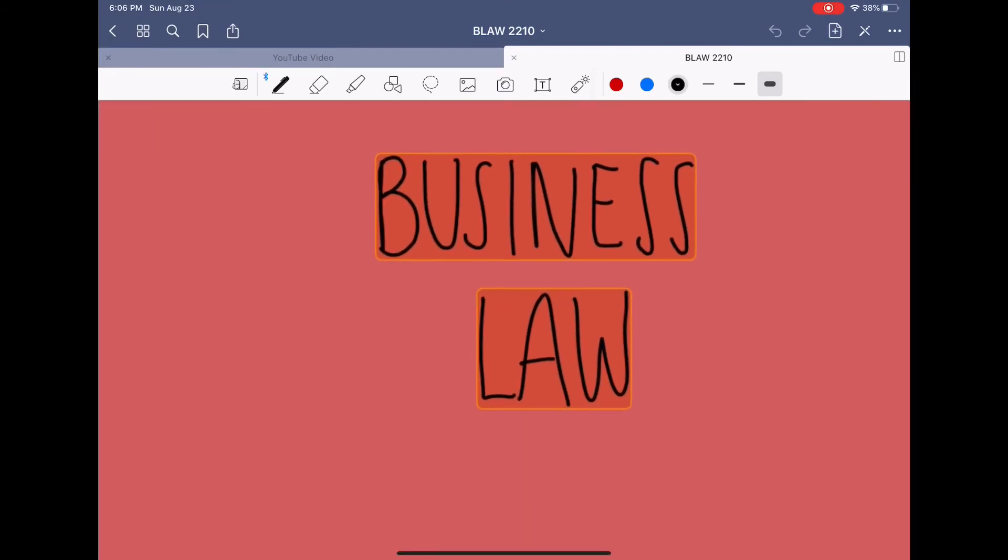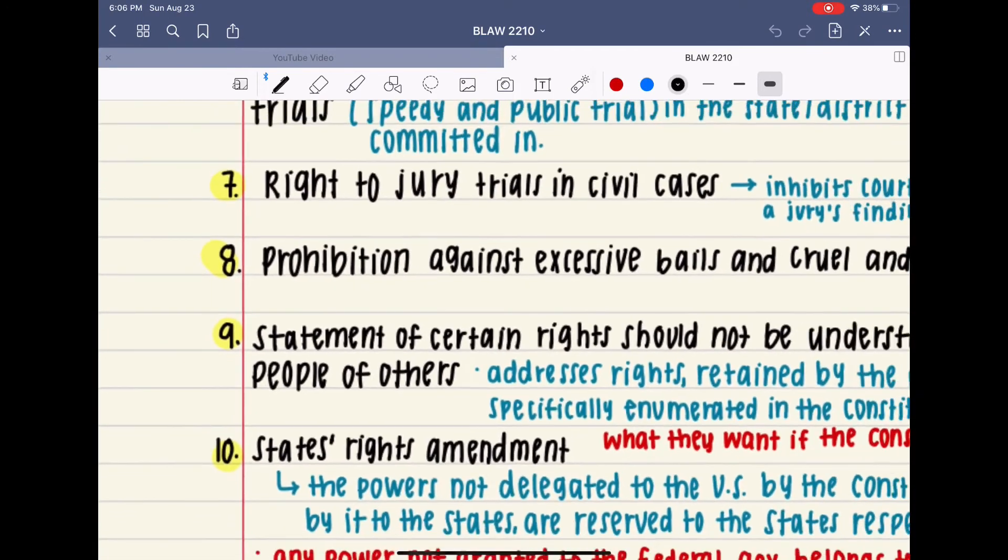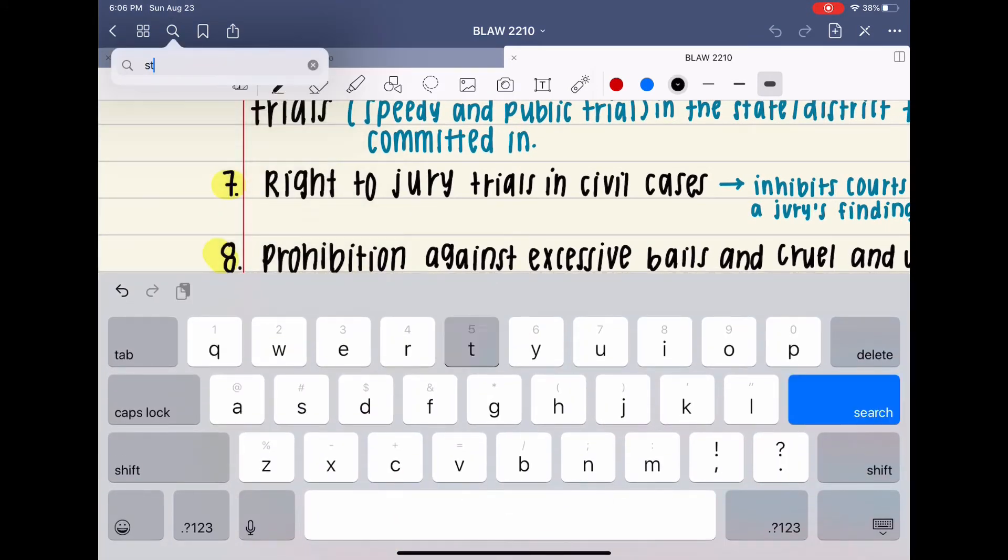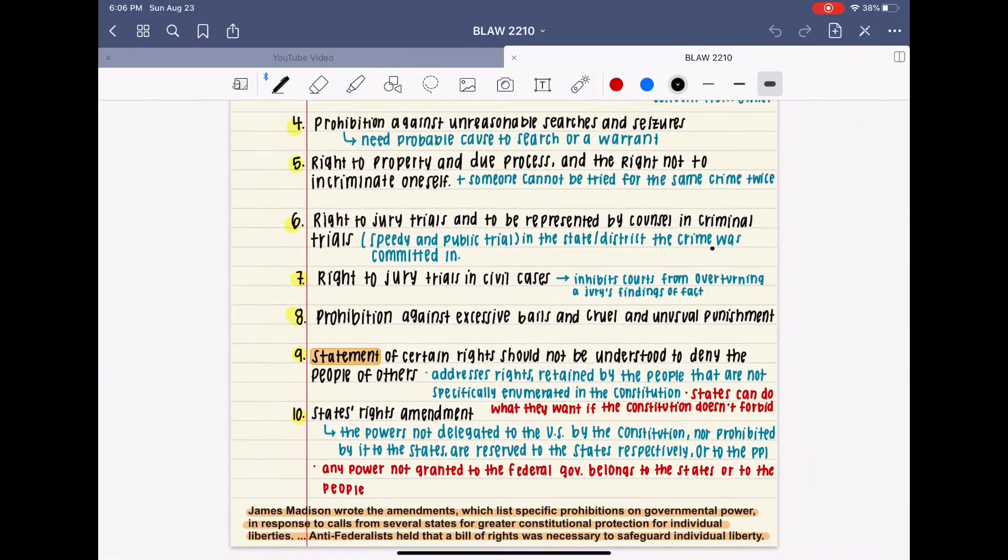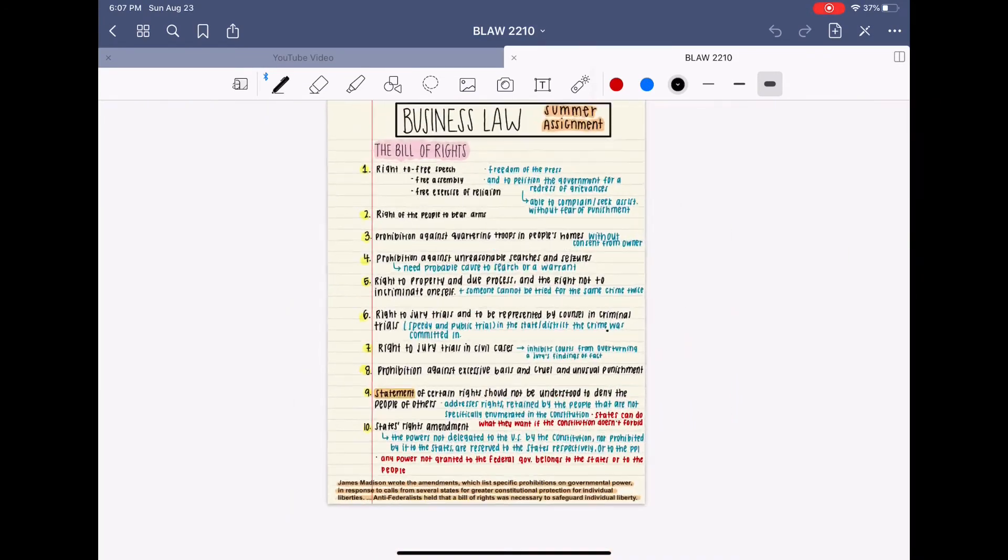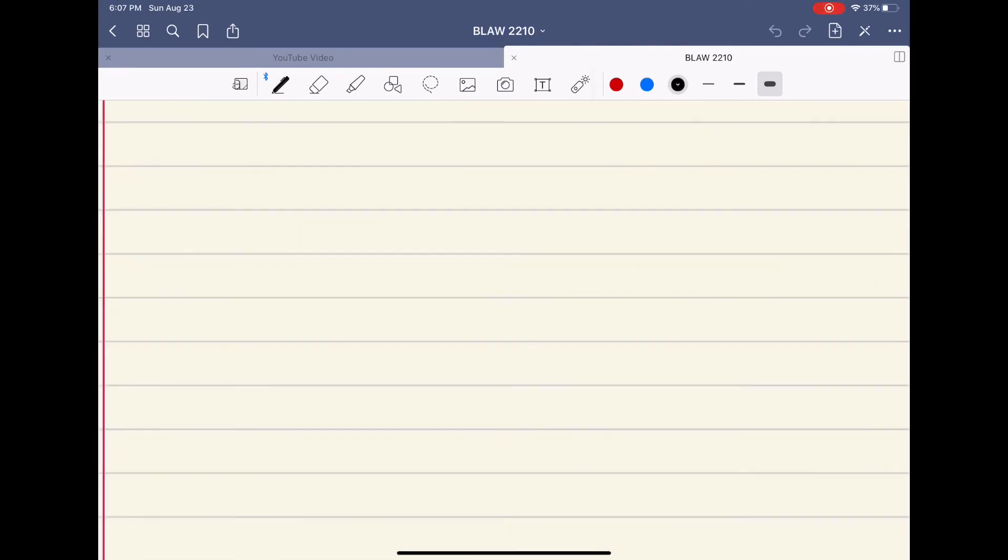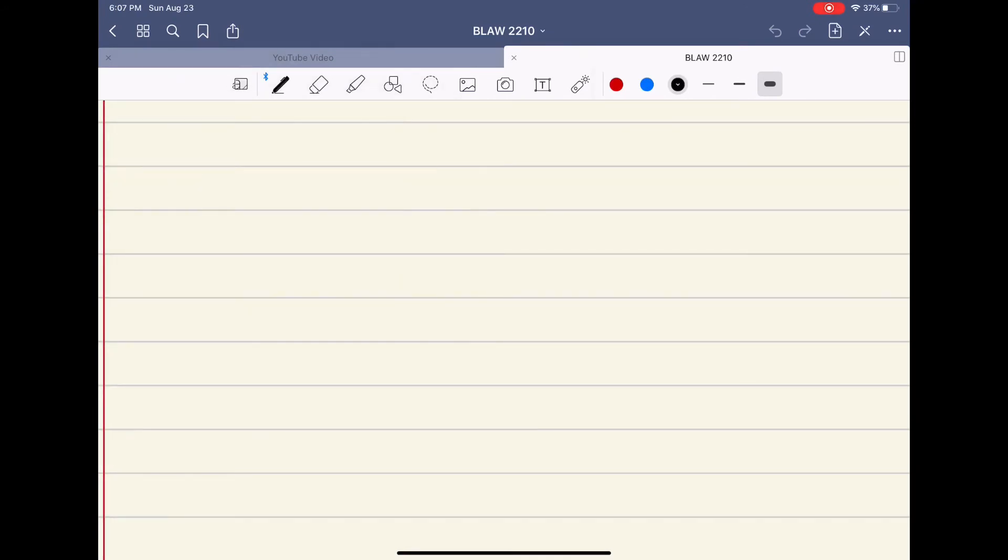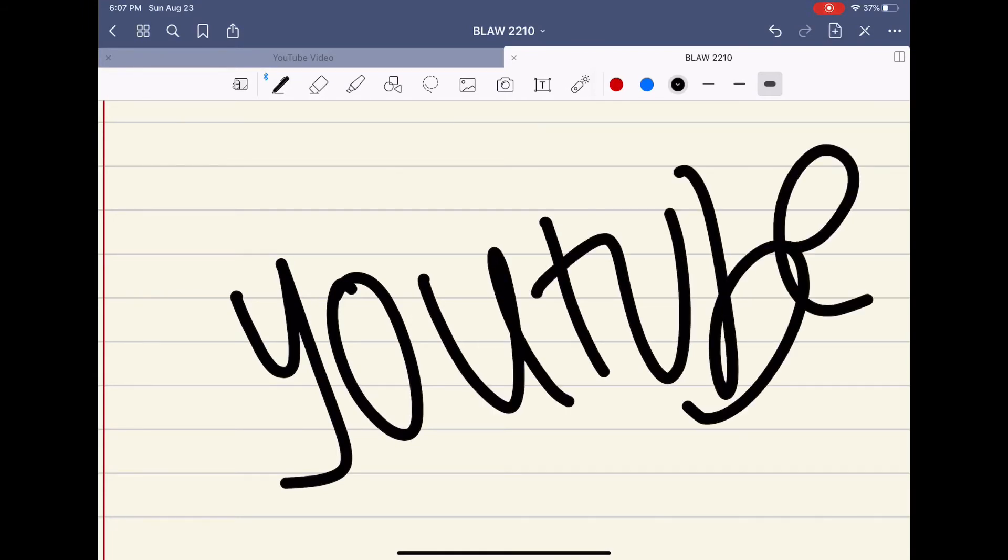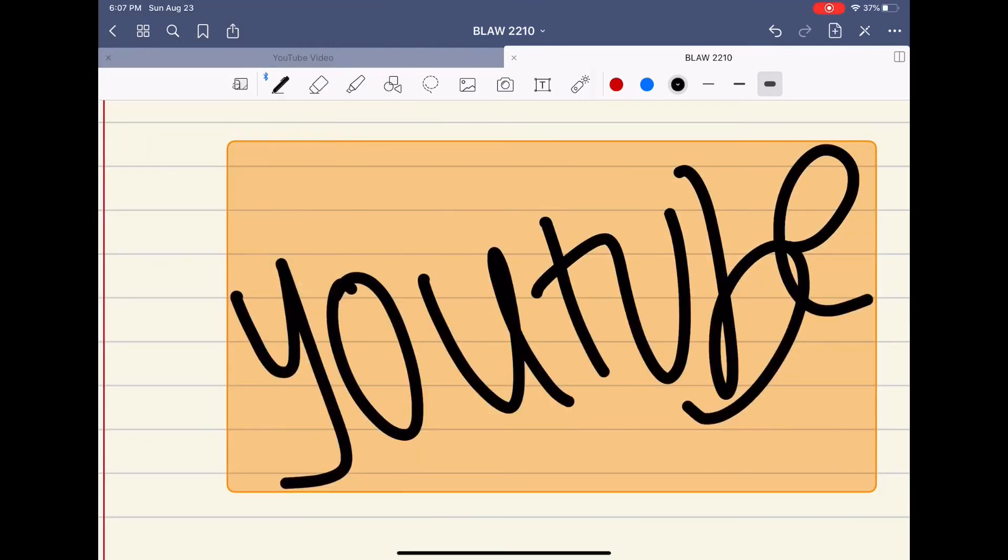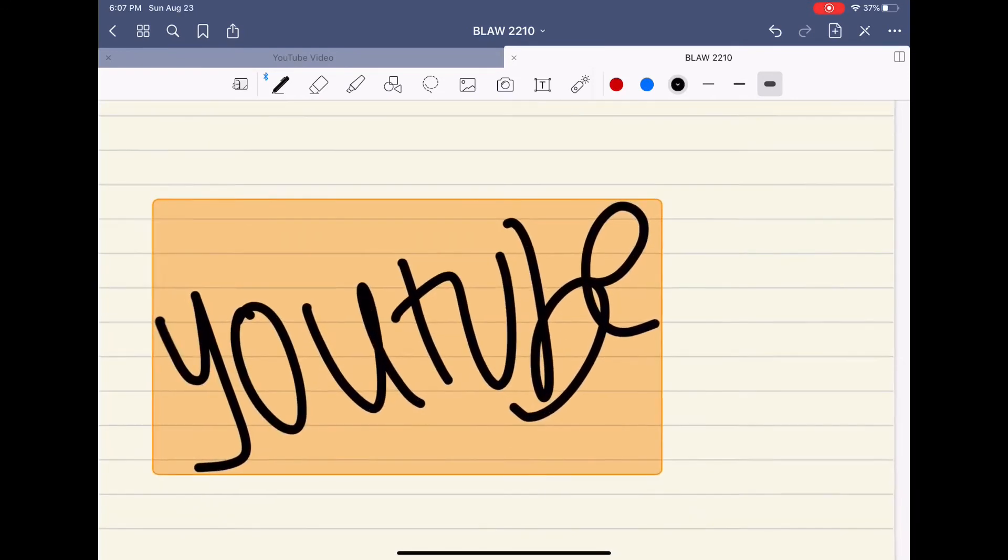As you can see it highlighted it in orange. So we'll do another one. We have statement right here, so we'll type in statement and it shows me that I have statement right here and somewhere else in the document. I'm super excited about that function. Even if you don't have the best handwriting, if you just write something like YouTube kind of messy and all over the place, if you still search for it, sure enough it will find it on the document. I think that is really, really cool.